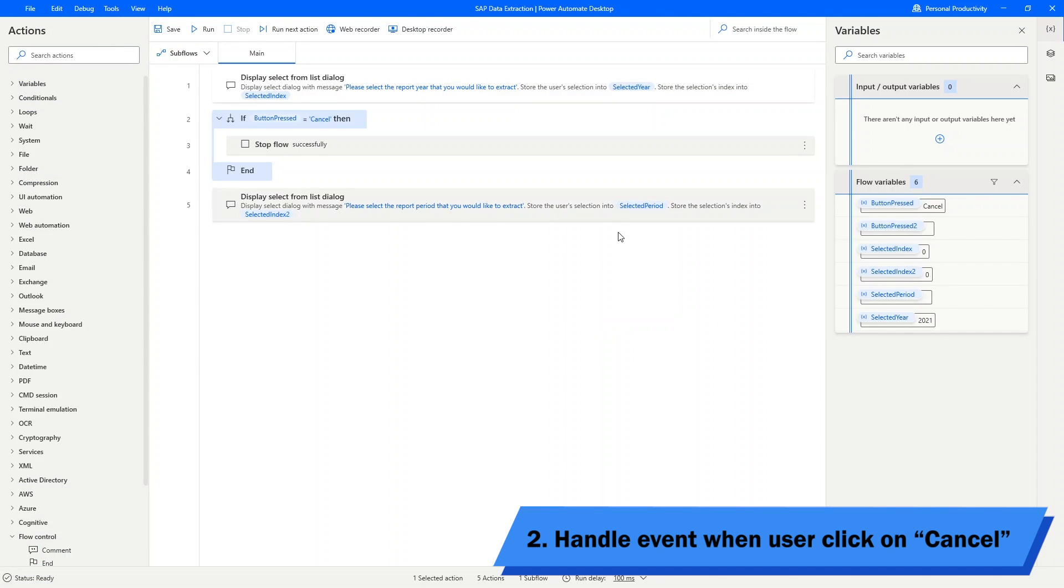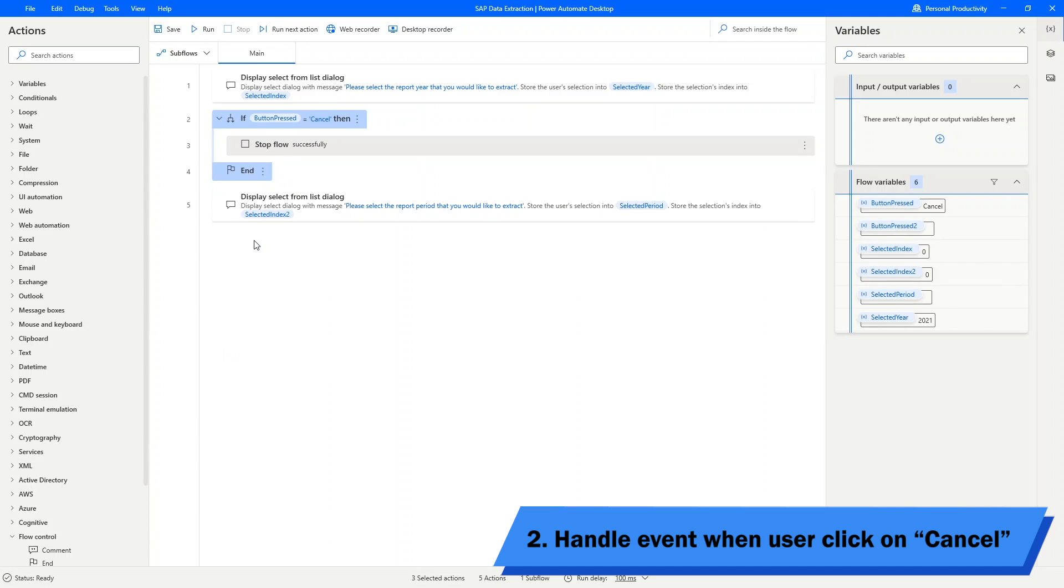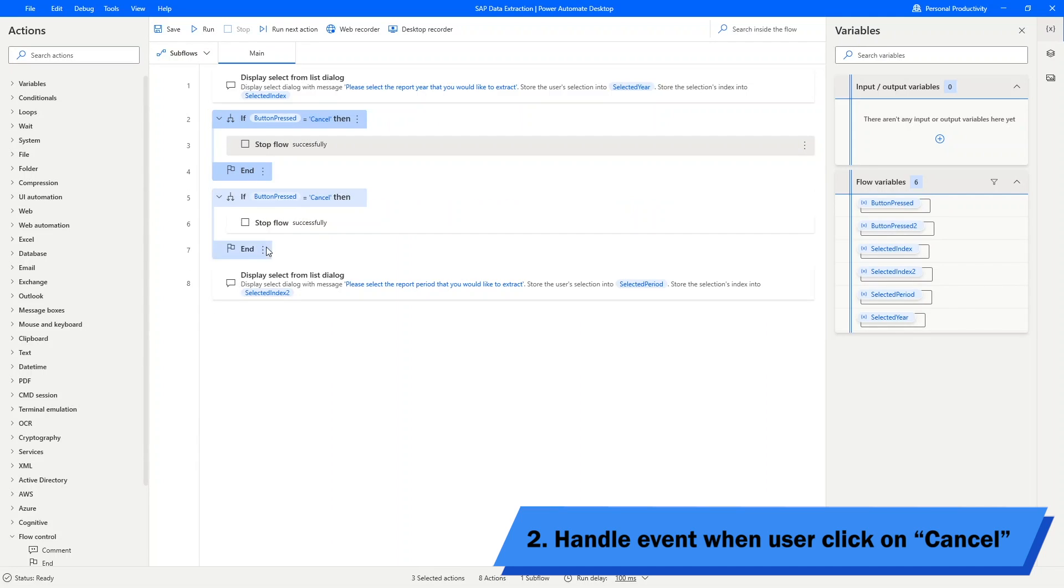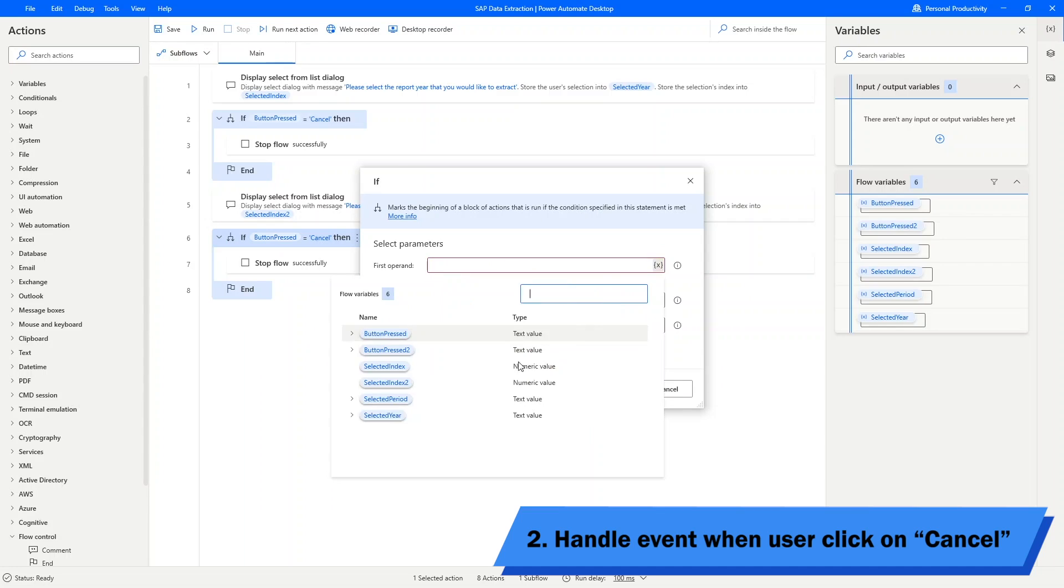Great, it works! I will now copy the same thing over and implement the same concept for the month selection message box.